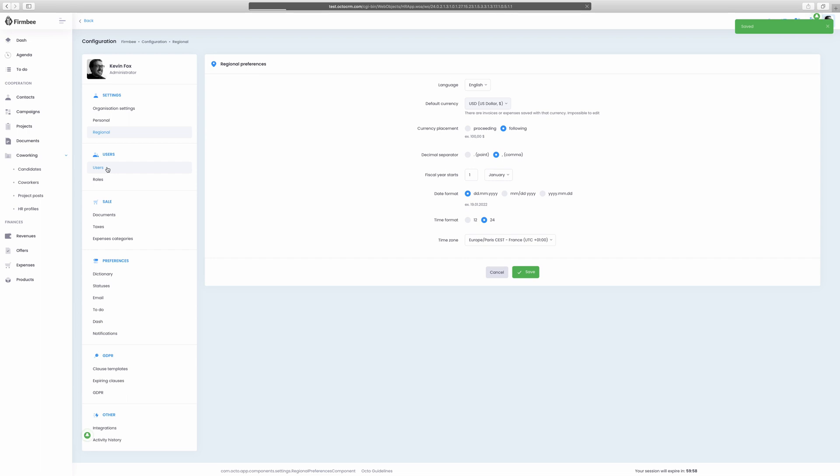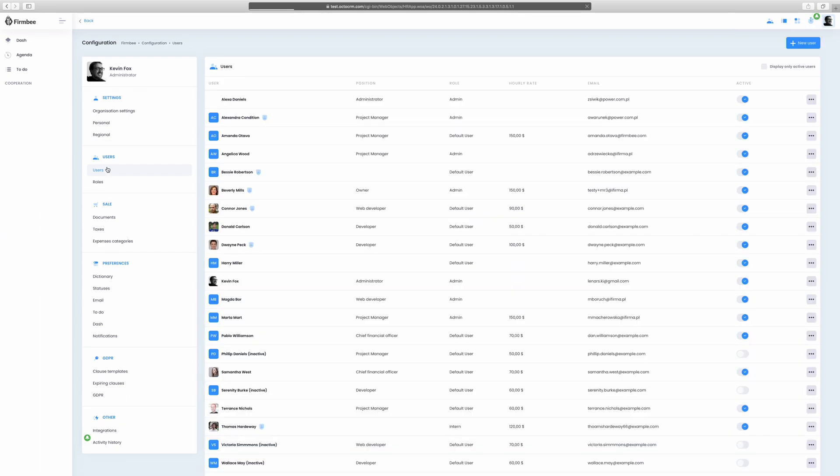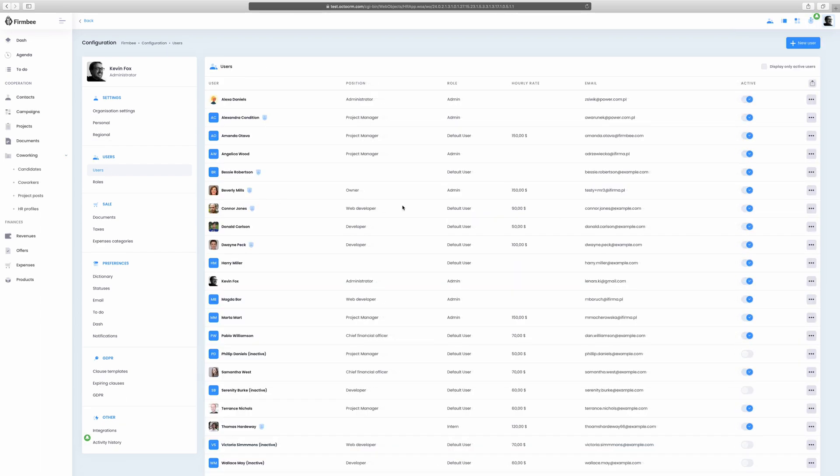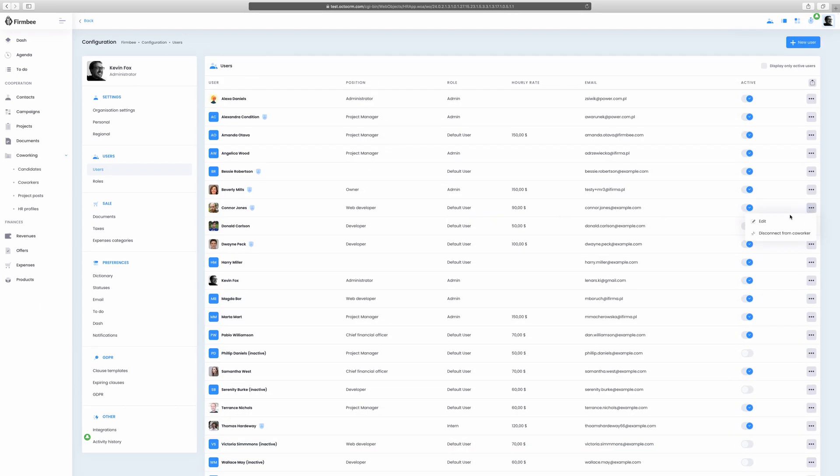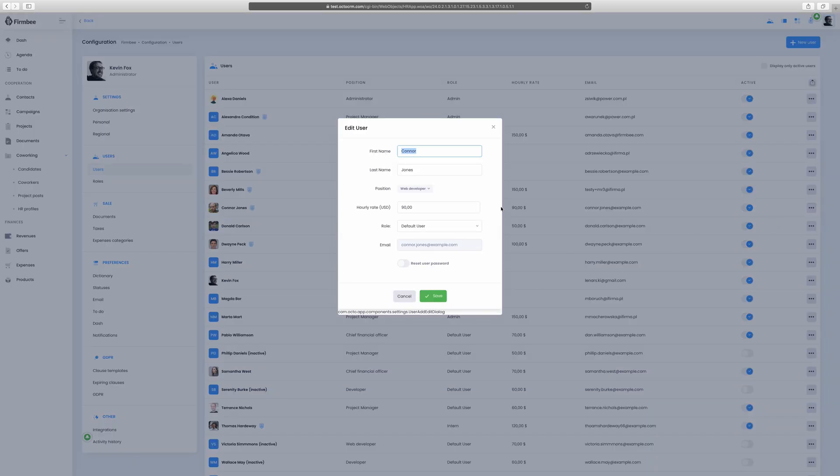In the Users tab, you can add new users, manage their accounts by editing the information, adding a user as a coworker or connecting the user to a coworker.